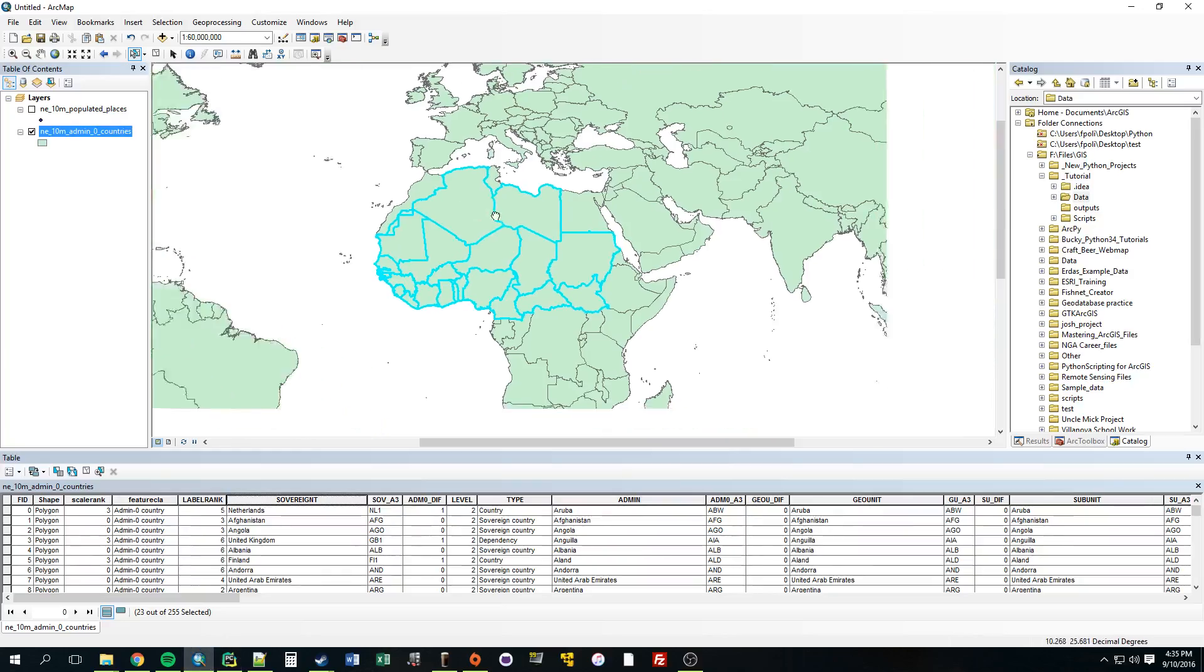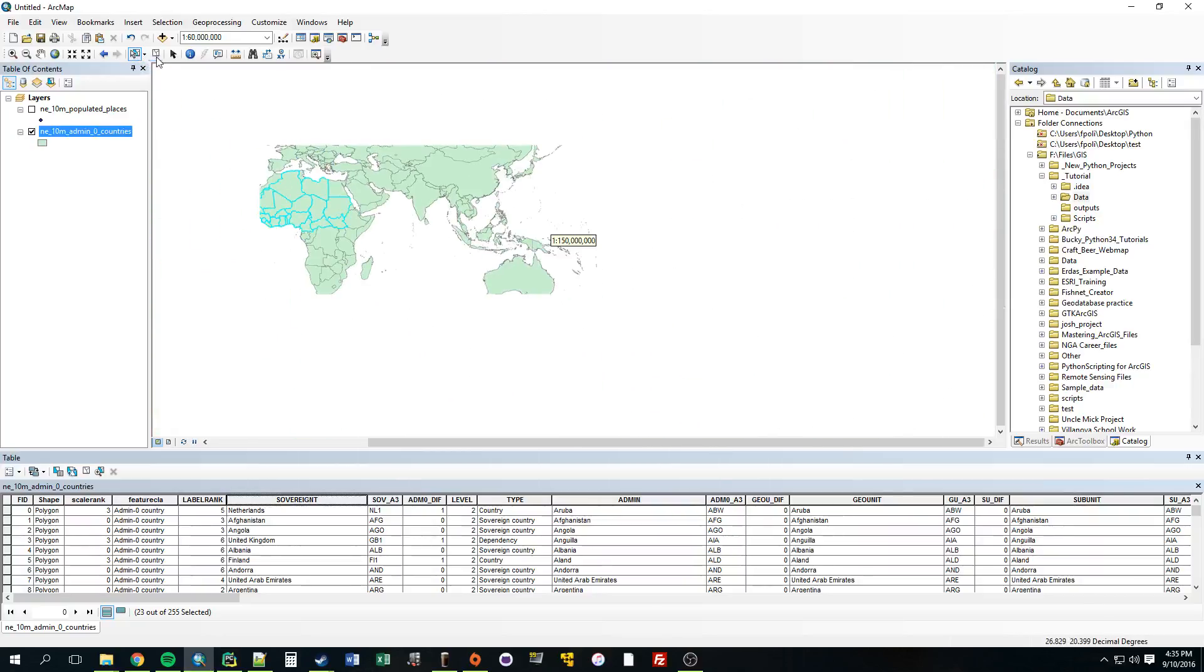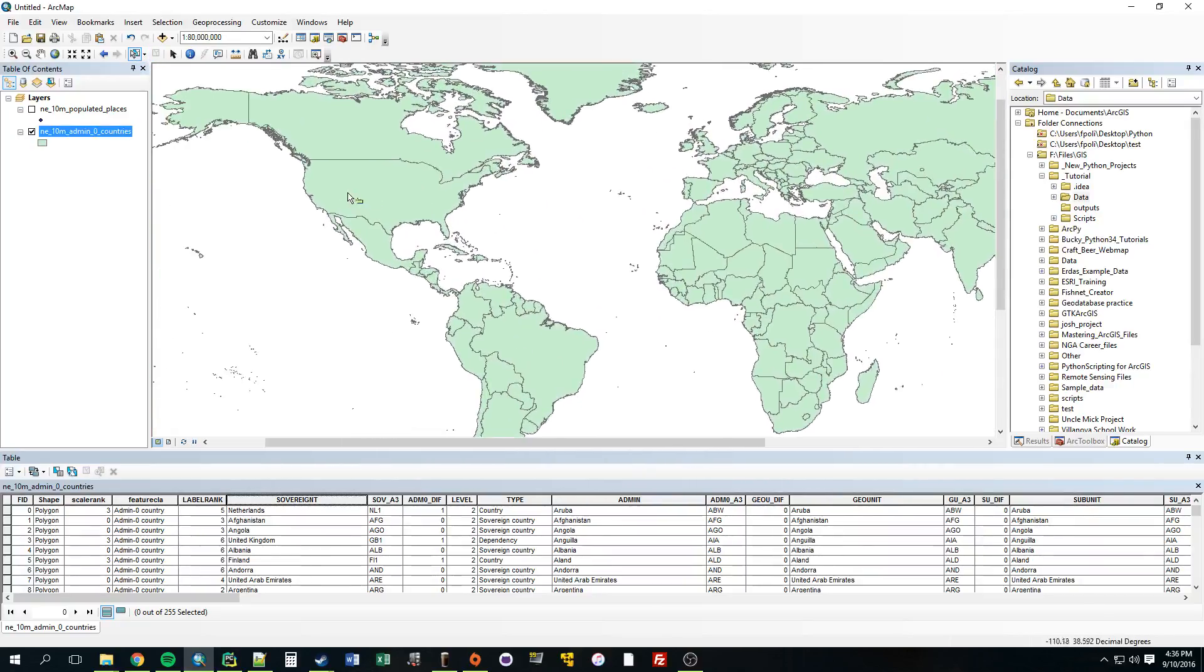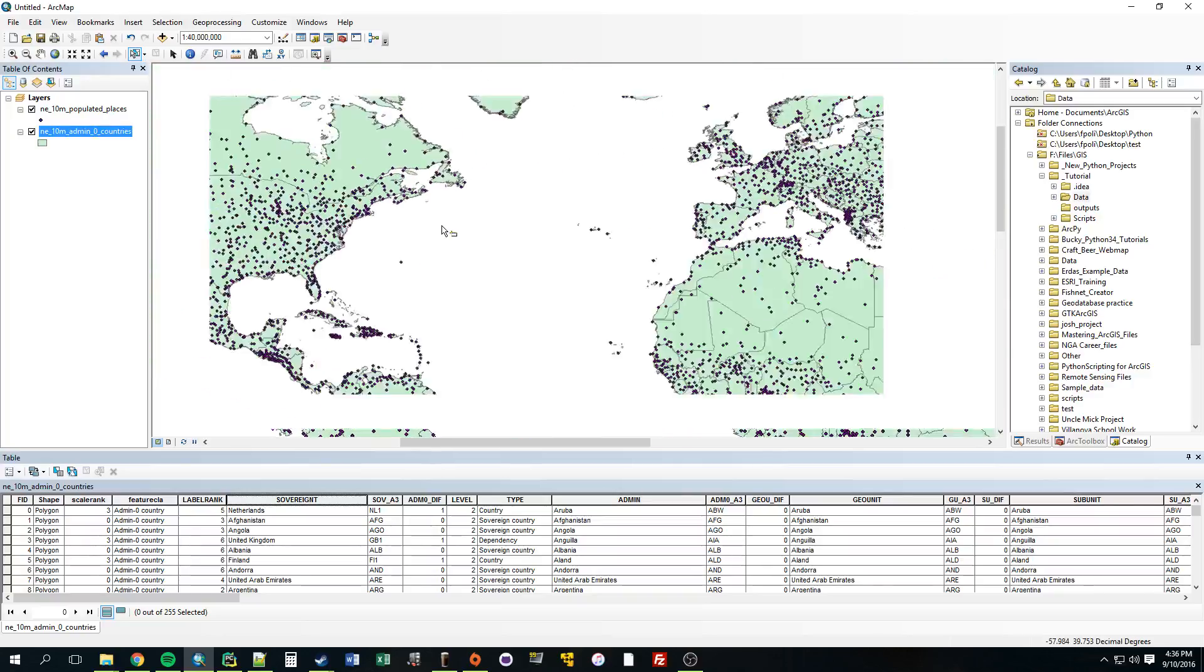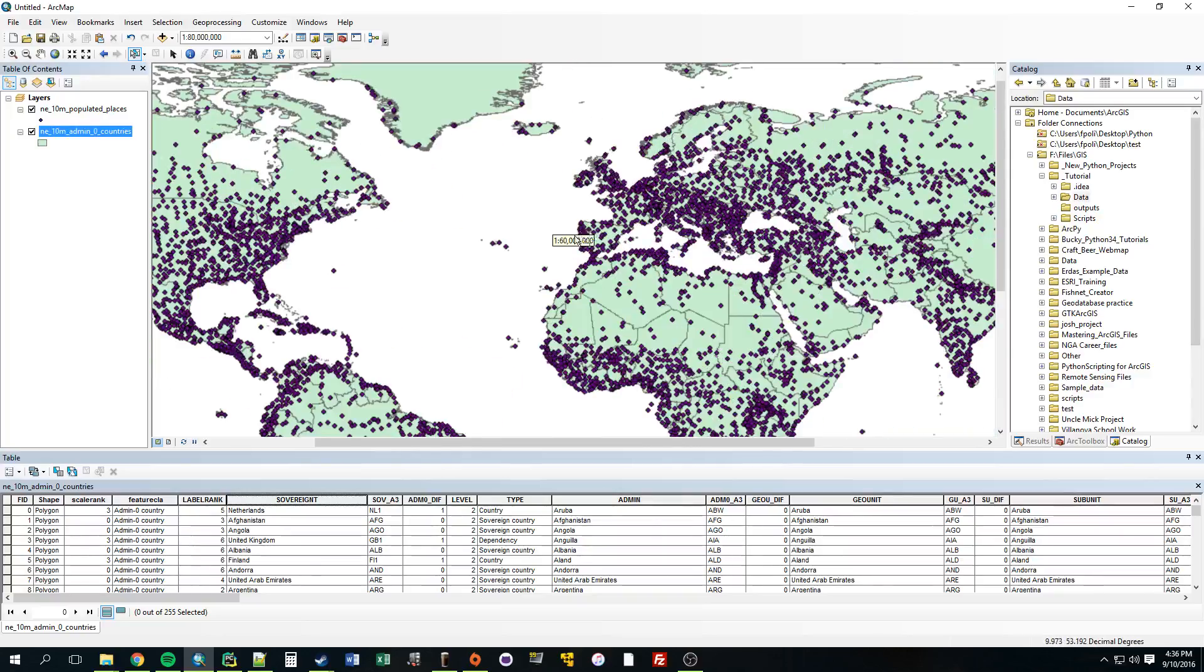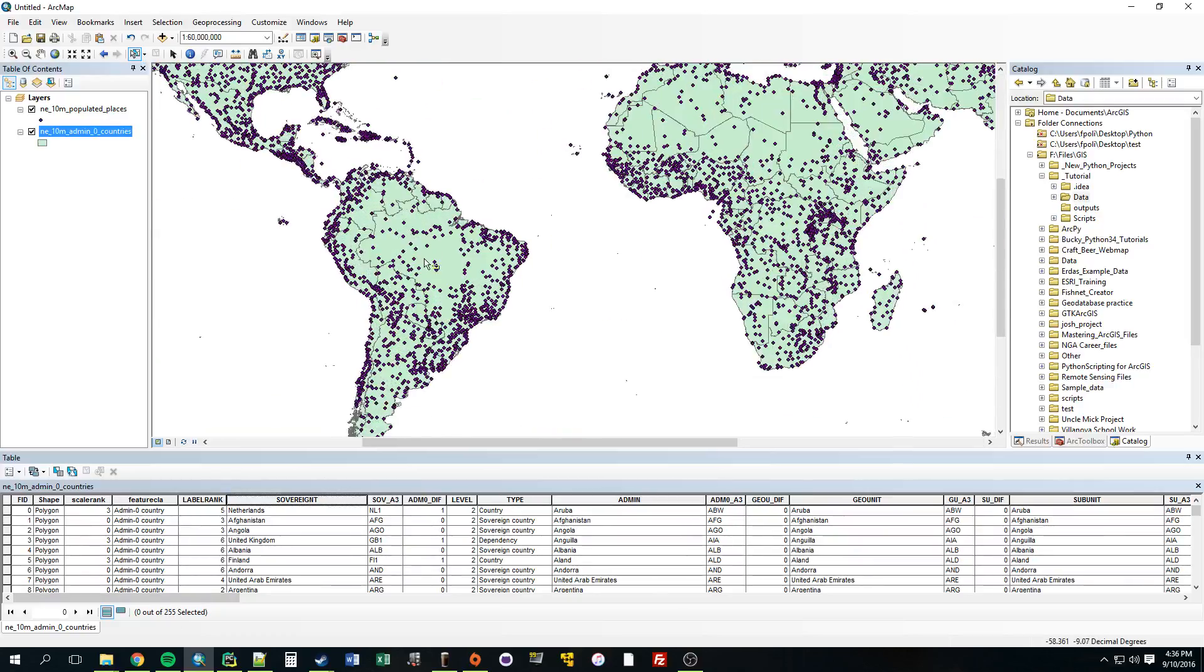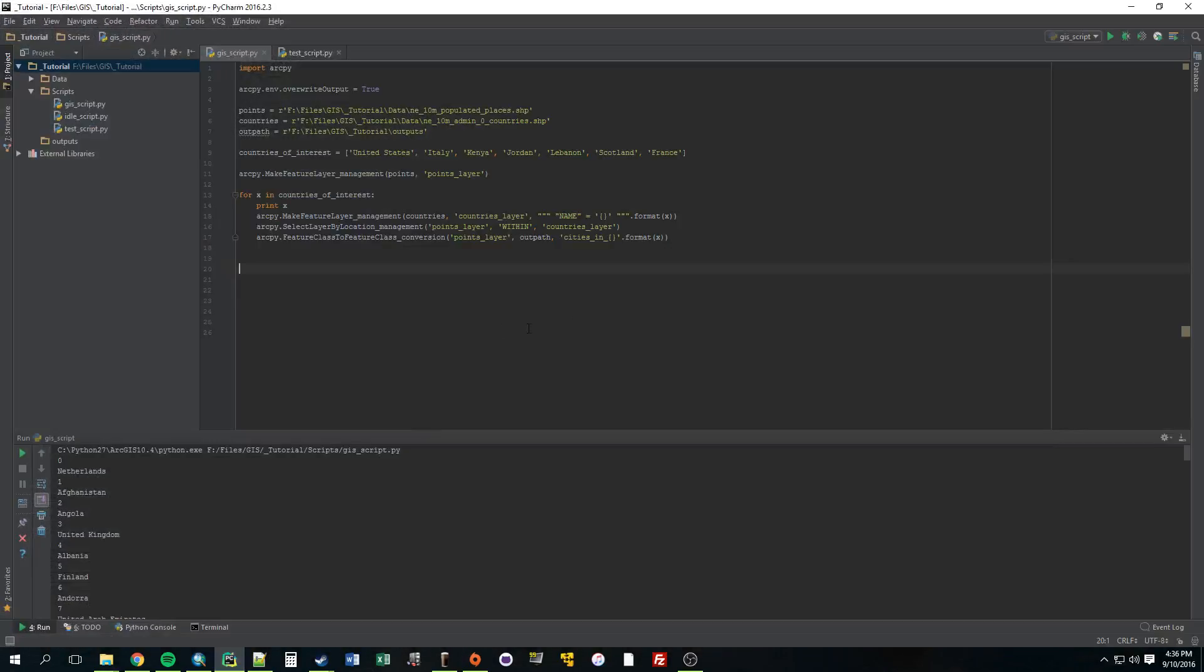So what the idea is, we're going to select all countries and select cities that are within those countries. So before we had just cities that are within the U.S. or whatever those countries were we provided. Now we're going to make 255 shapefiles all with the cities in them. So to do that we can use what we just learned with search cursors to go through every single feature in the country shapefile.